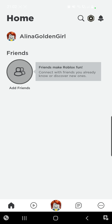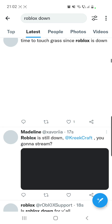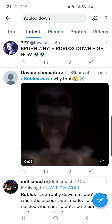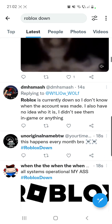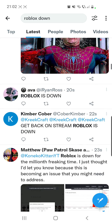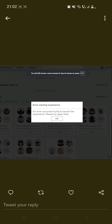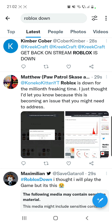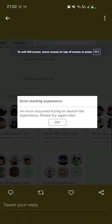I know that many of you have problems with Roblox right now because I received a lot of messages from people who have issues with it. I already went to Twitter to make sure I'm not the only one experiencing this. As you can see here, people are complaining, and there are a lot of messages from people experiencing errors — error 403, error 503, and also errors when starting an experience or trying to launch the experience.